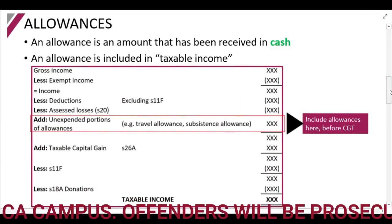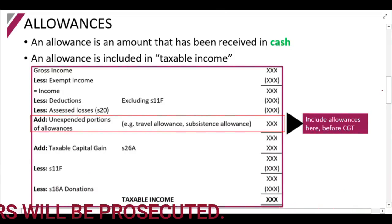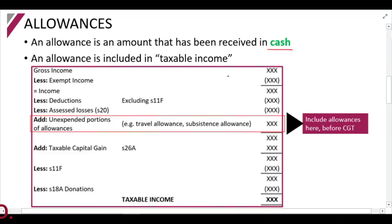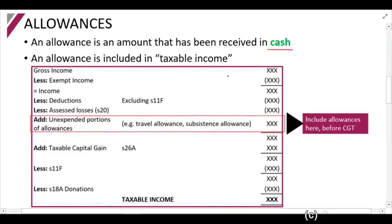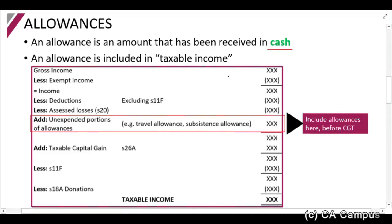We are now going to talk about allowances, which are discussed in section 8. The first thing you need to understand is that an allowance is an amount received in cash. If you receive an asset from your employer, that is usually a fringe benefit, not an allowance. For example, there is a difference between a cell phone allowance and a cell phone given to you to use, or between a travel allowance and a company car.